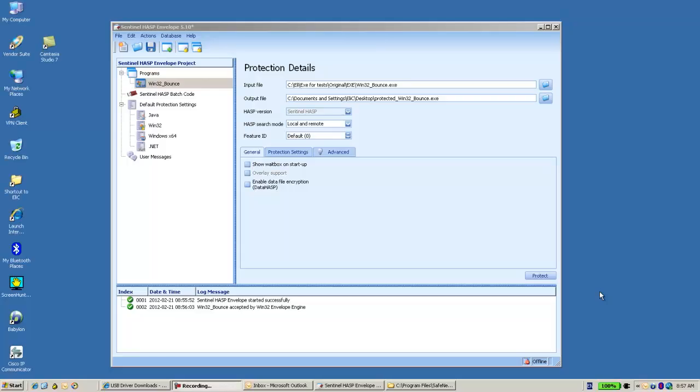Hello, this is Ali from SafeNet technical support. This is the envelope and we can obviously work with it and protect it.